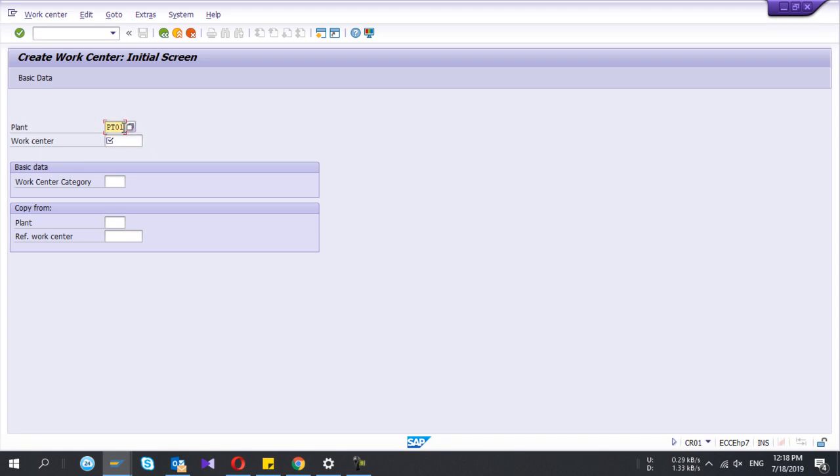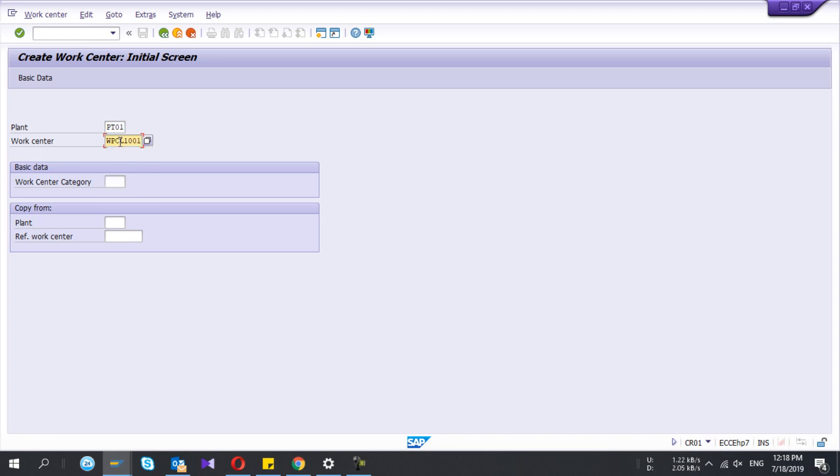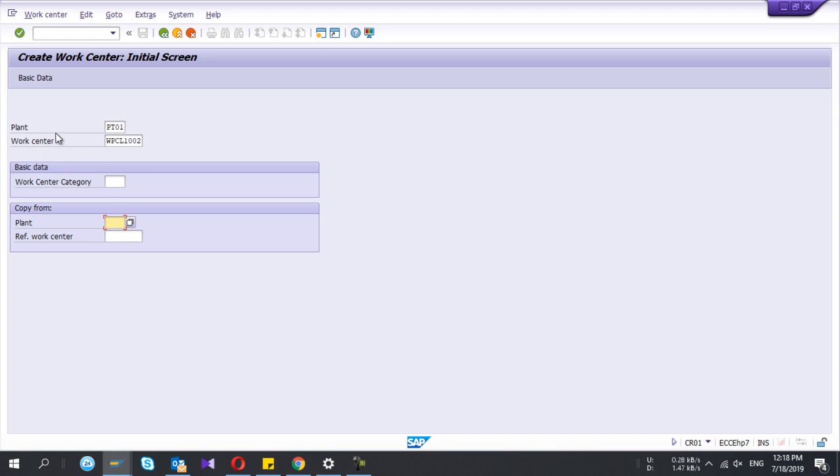You have to give a plant and the work center name. Here you should give a meaningful name. There's an option if you want to copy from an existing work center, then all the values will be copied and you can change.